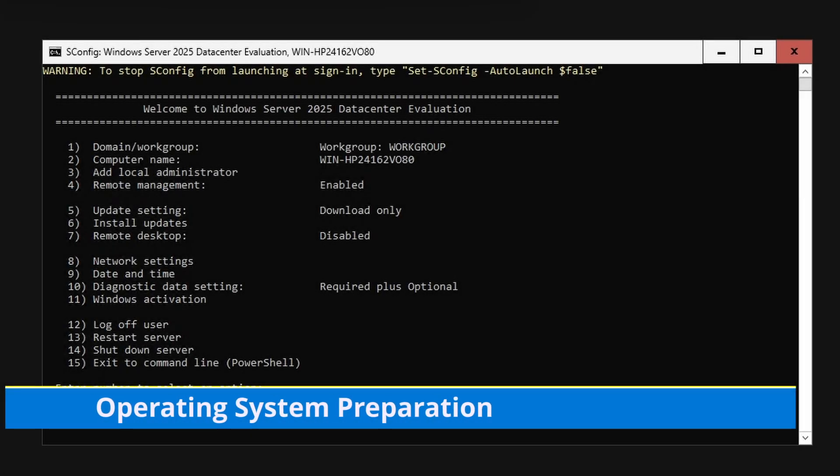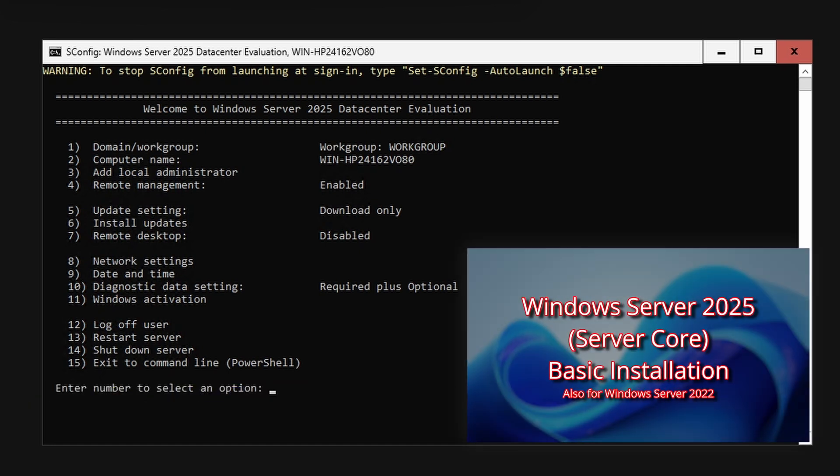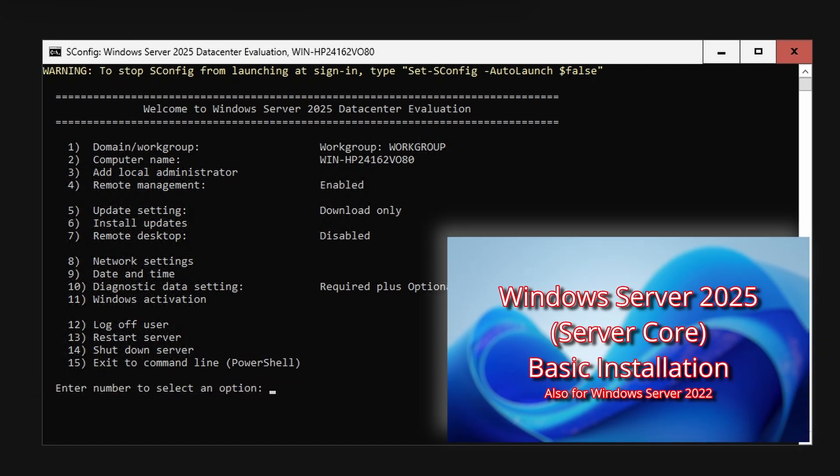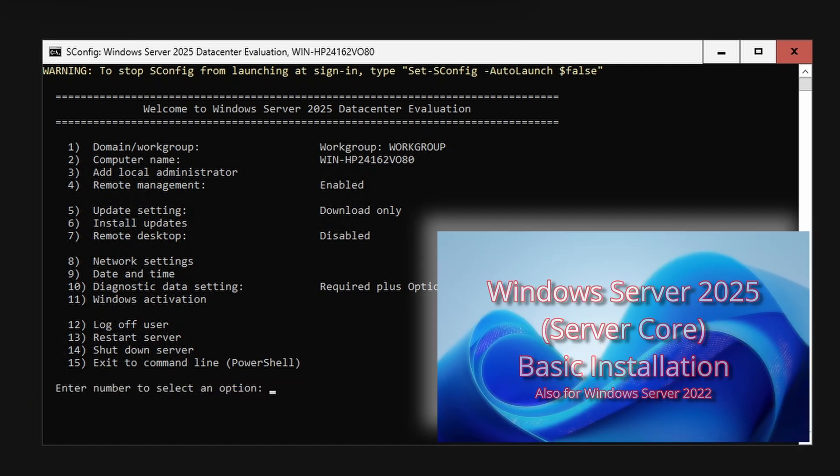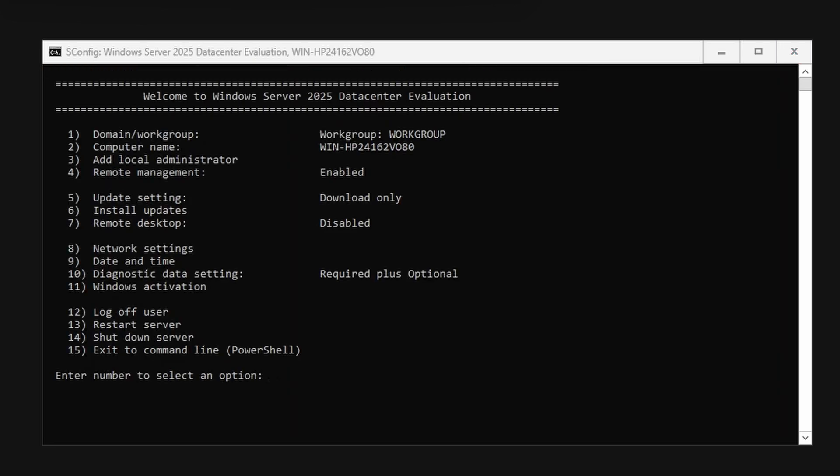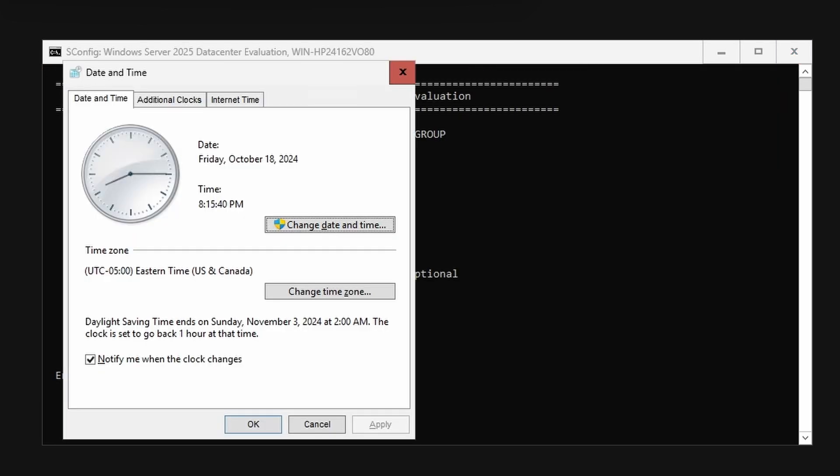For basic Windows Server Core installation, see my video here. Once the OS is installed and you're within the server configuration SConfig screen, select option 9 to set your time zone.